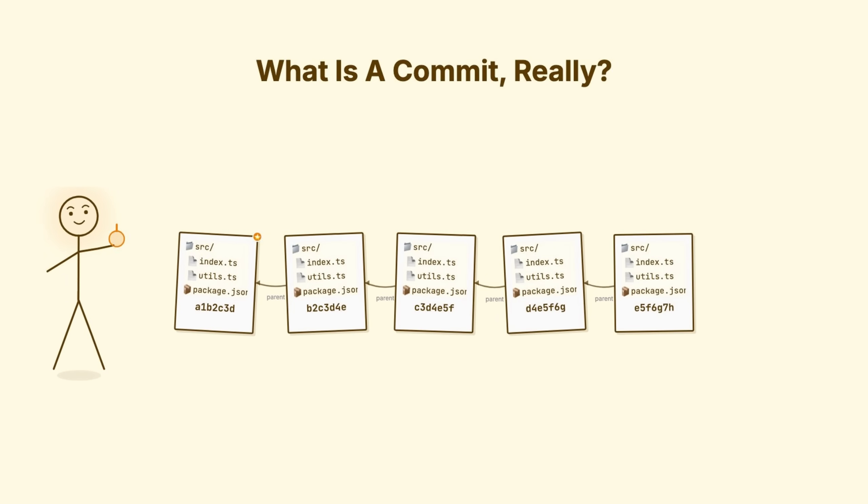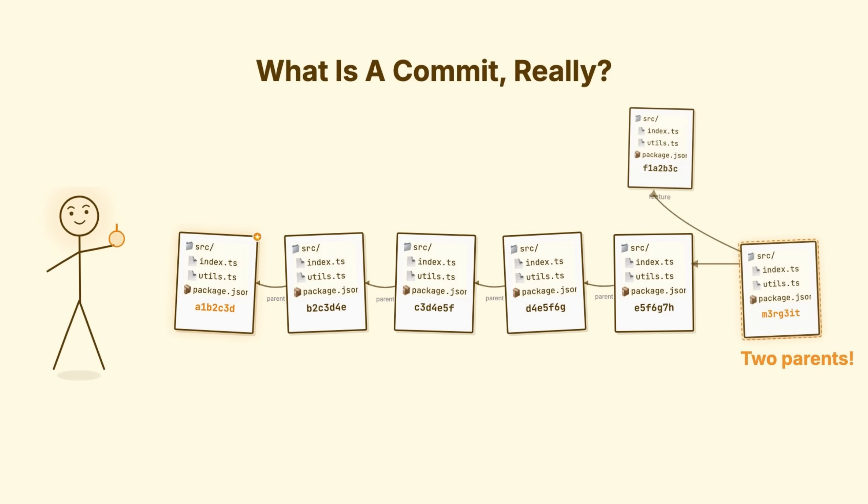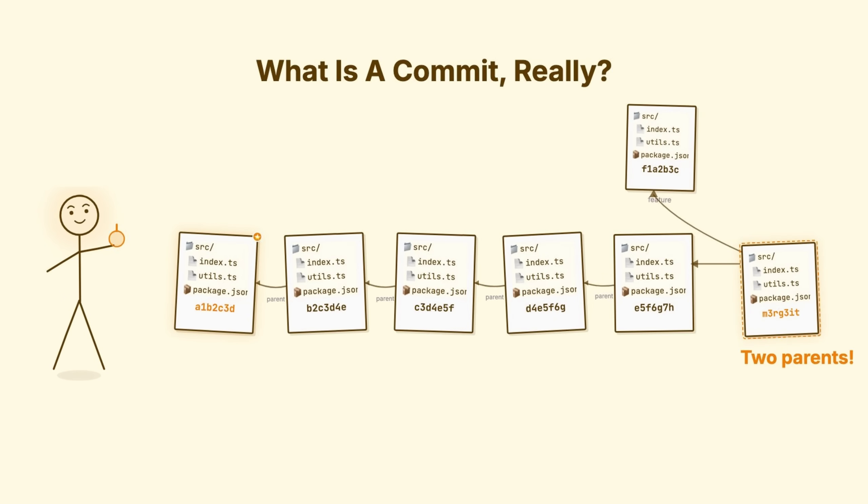That first commit, it's special. It has no parent. It's the origin point of your project history. And later, when you merge branches, you'll create commits with two parents. But we'll get there.